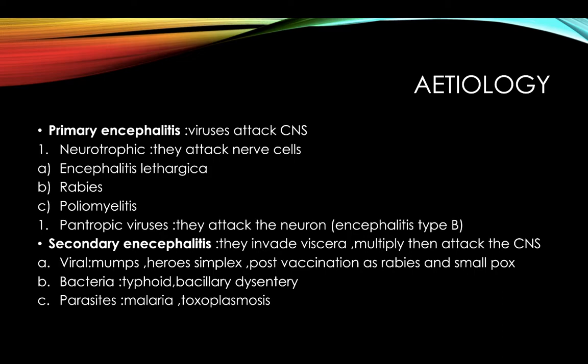Kumayonchi, secondary ankyphalitis is caused by viruses or bacteria that attack indirectly. Primary ankyphalitis viruses are classified as neurotrophic and pantrophic.